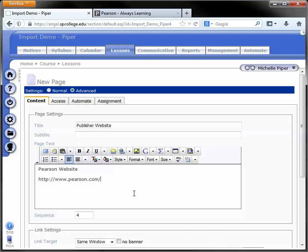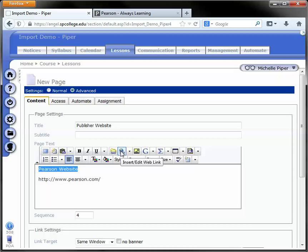Regardless of the option you choose, you need to do this next step. Once you either paste in the URL or you type in the text you want your students to see, you need to select that information and then click on the insert edit web link.